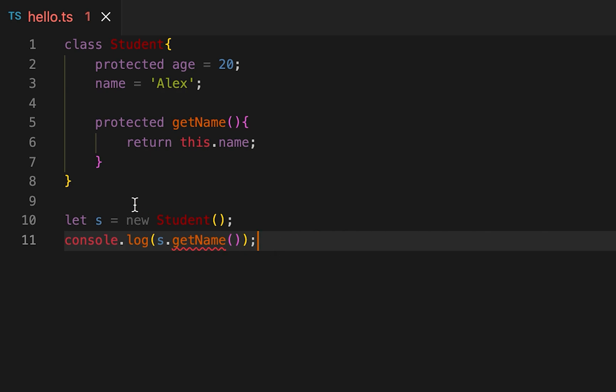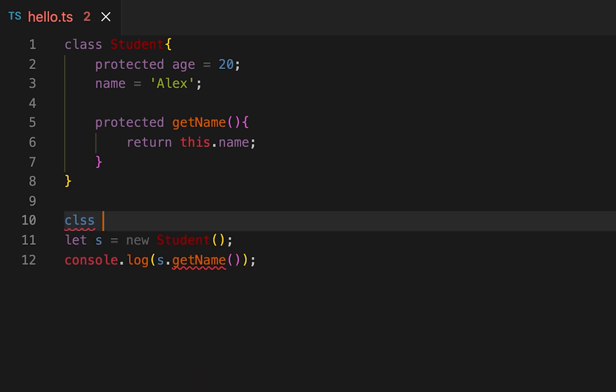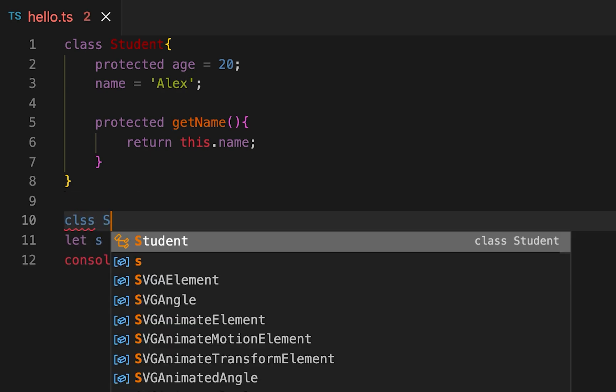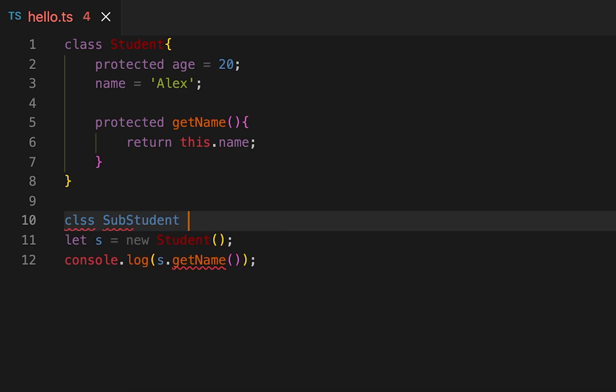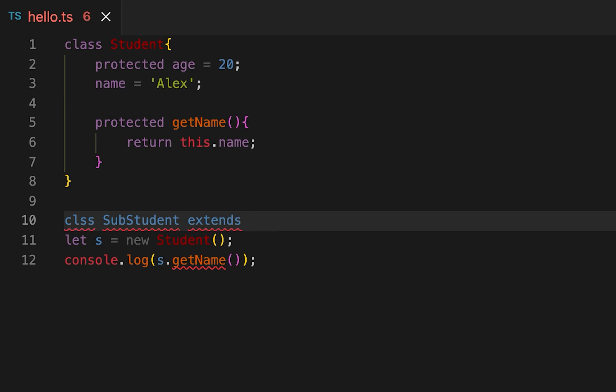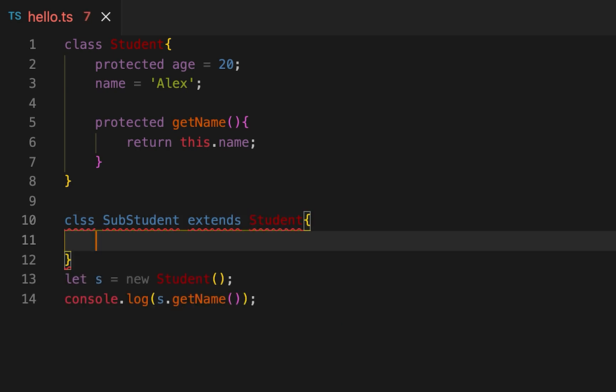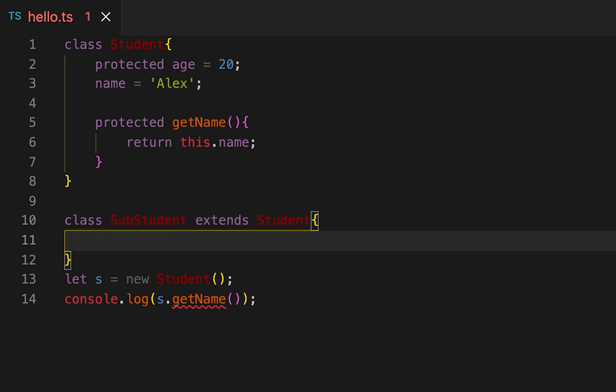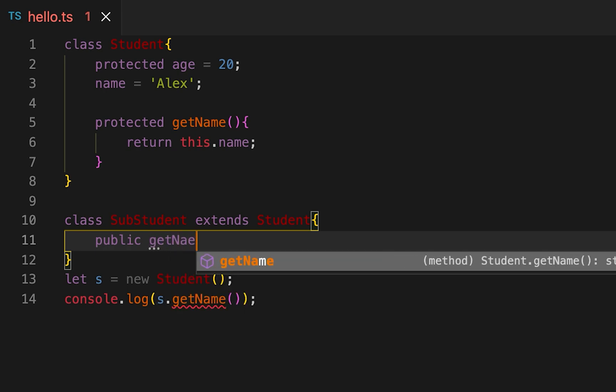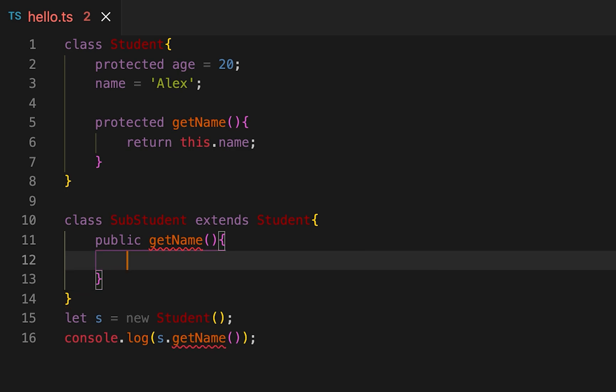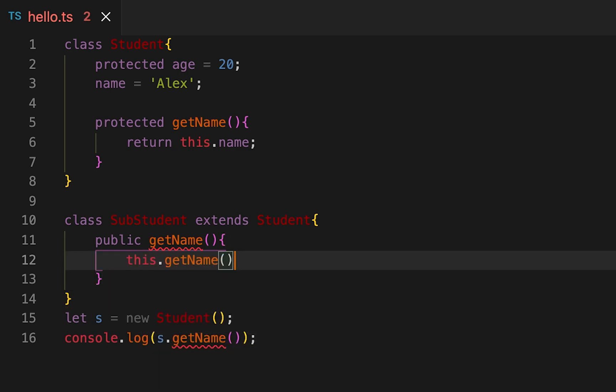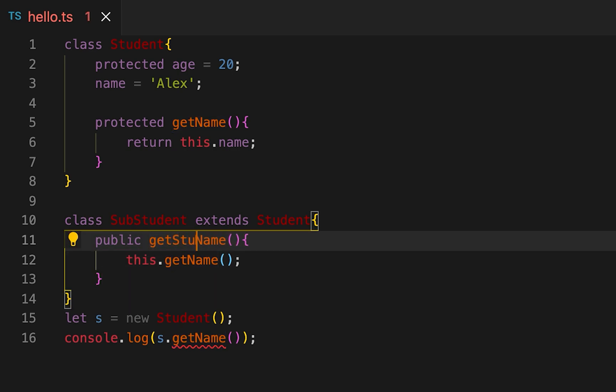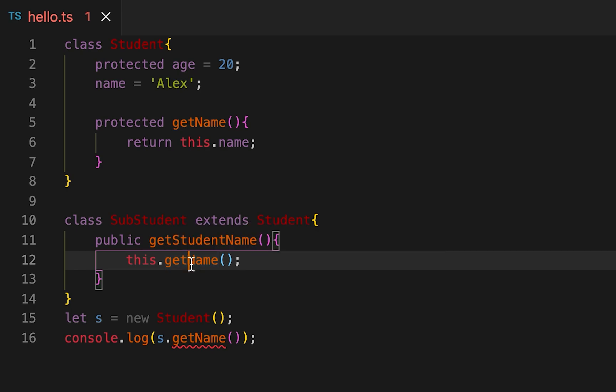Let me create one subclass. I need to write one method here, suppose it is public getStudentName. Here I can access the getName, it will call this getName and it will get the name property from this class.